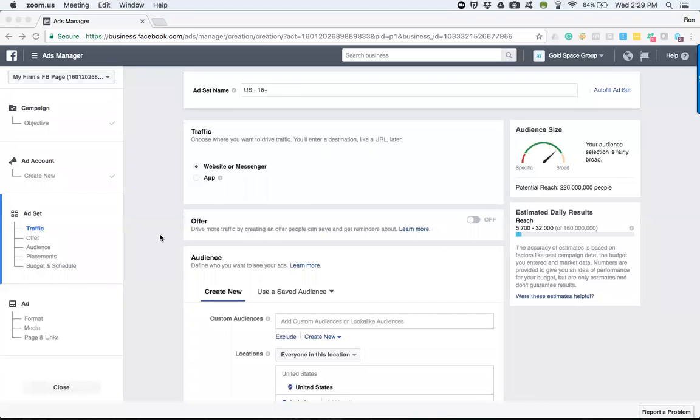All right, so right now we are going to go over defining our audience, specifically where they're located, making sure that we're targeting people that live in the area and how we can break things down by mileage as far as how far out they live and are located.